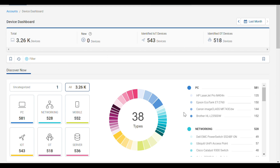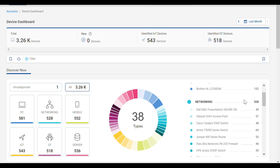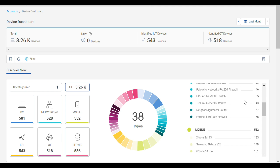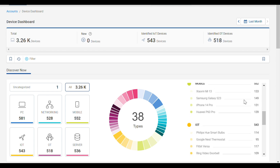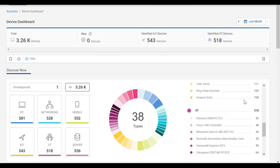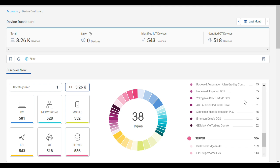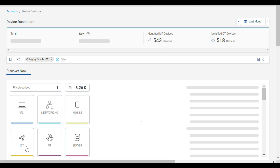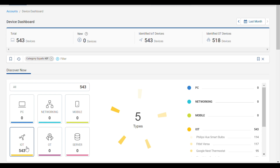In the main section of the dashboard, you're able to break down the devices and see what types of detected devices are connected, including PCs, IoT and OT devices, servers, or even just networking devices. Each of these tiles can be clicked to filter by the selected type.